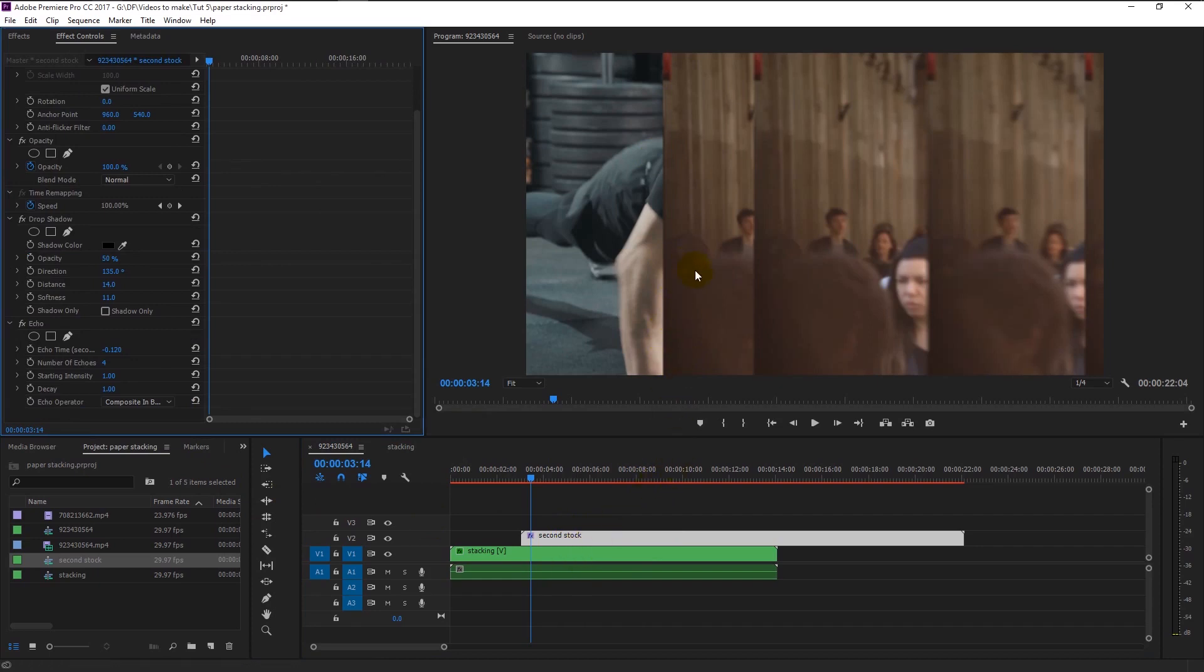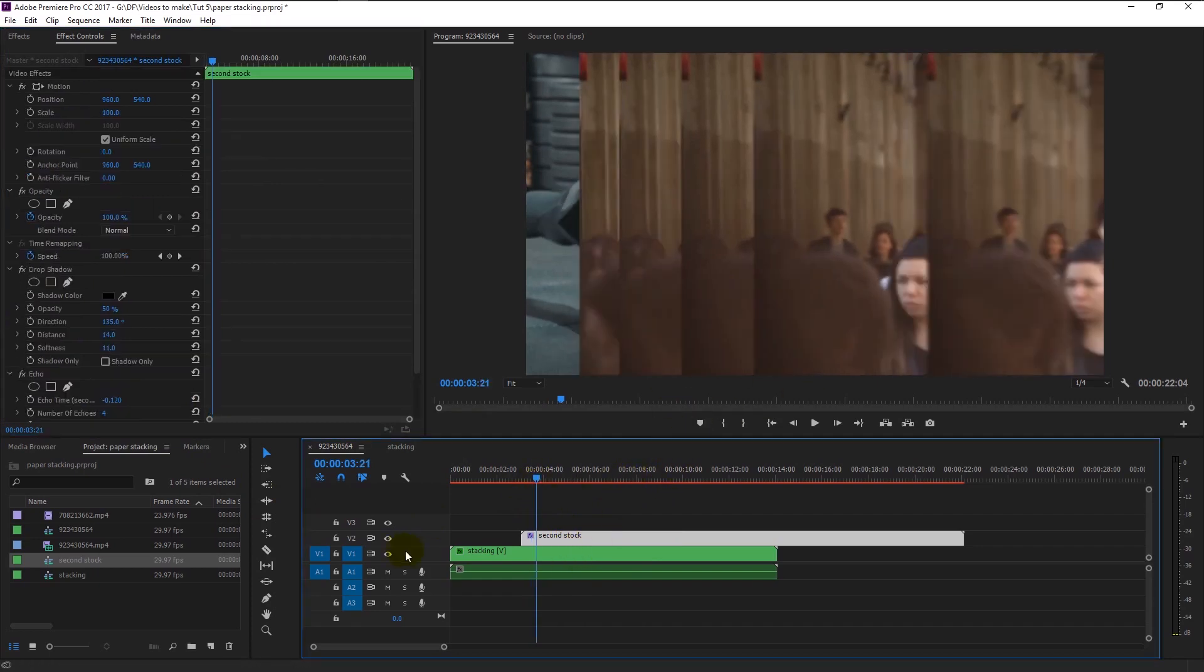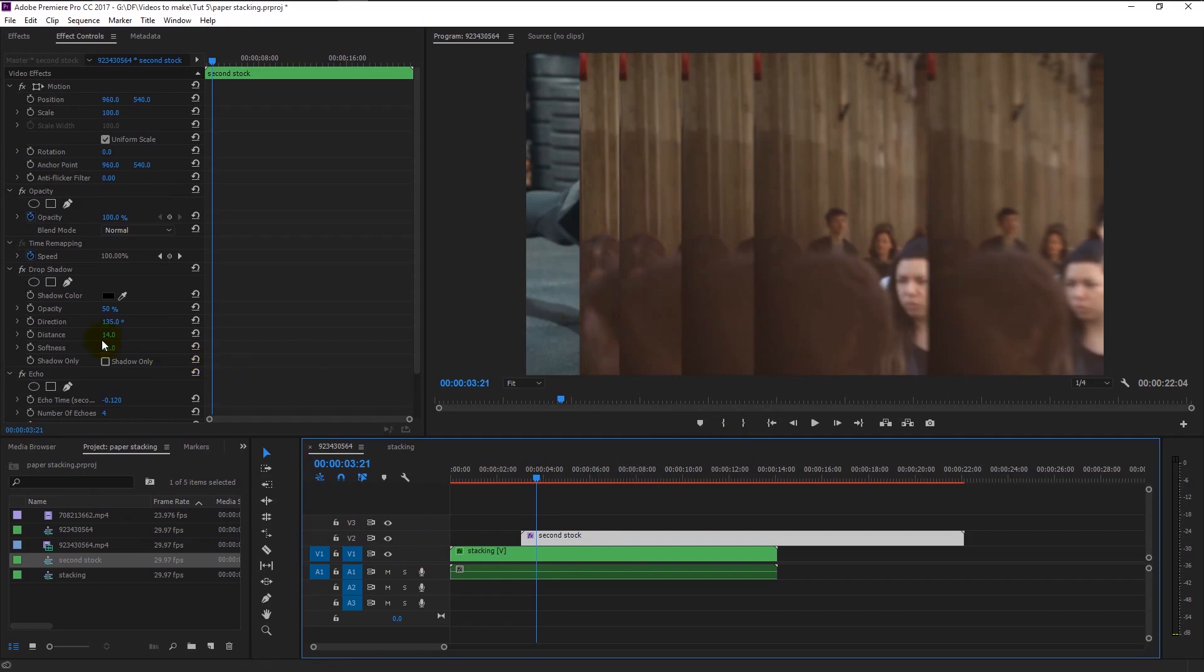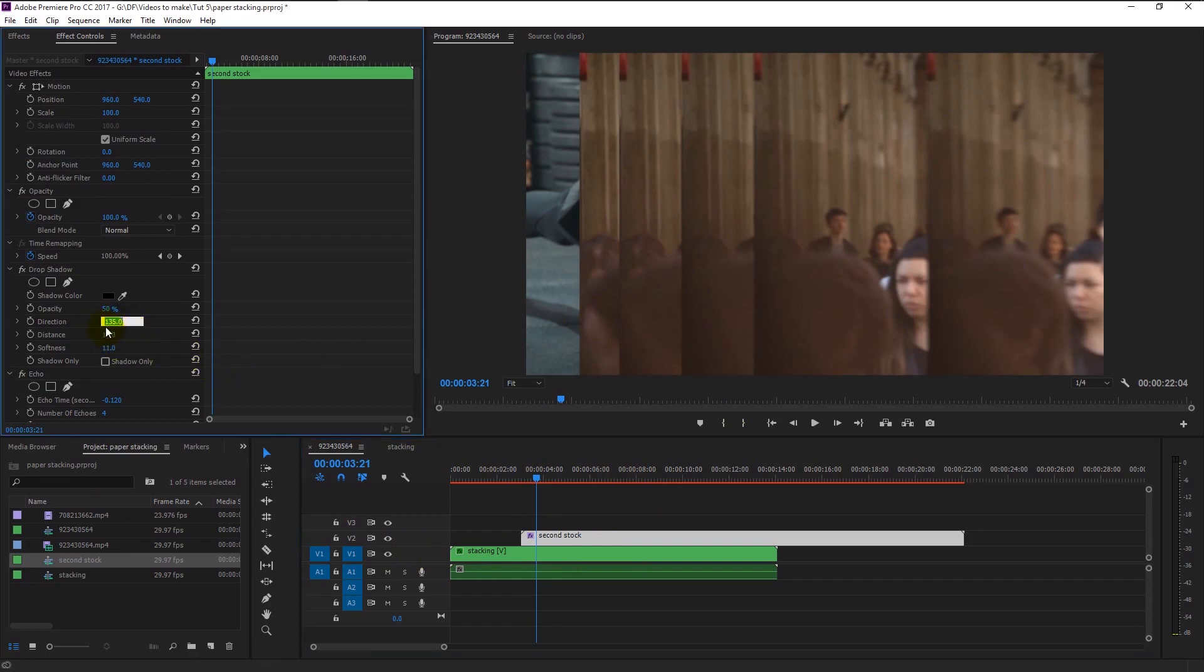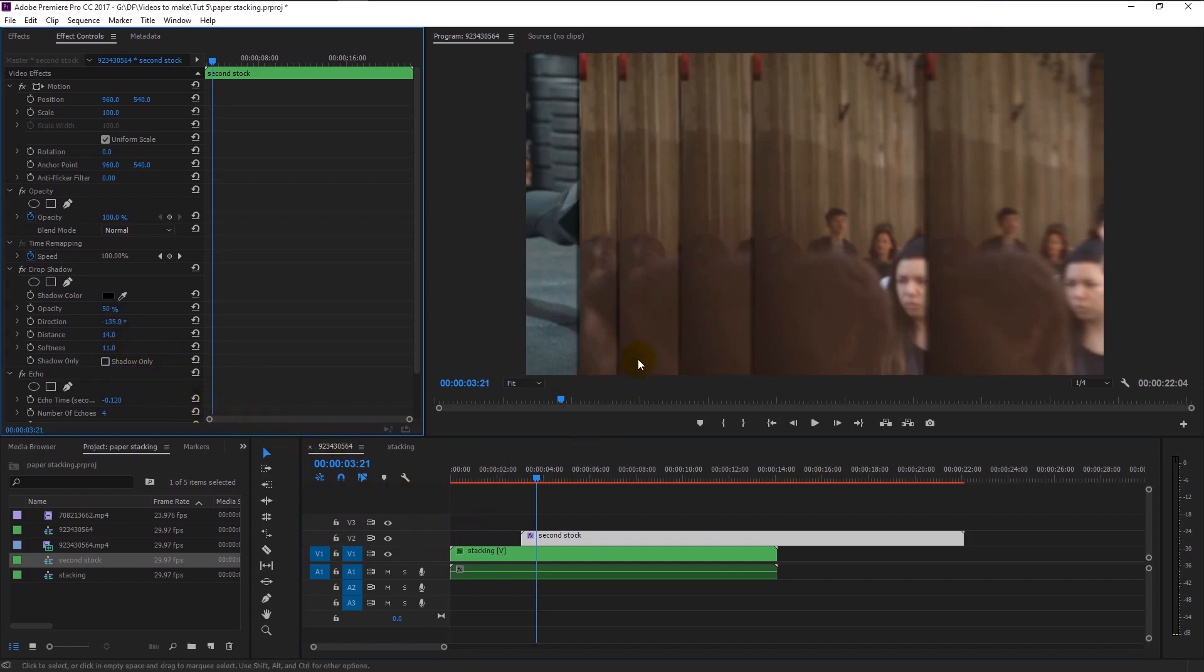But if you look closely, our drop shadow is not applied. That's because our shadow direction is in plus 135 degrees. You just have to enter minus in front of the direction's degree. And now our drop shadow is visible.